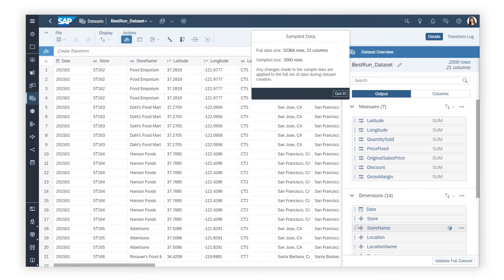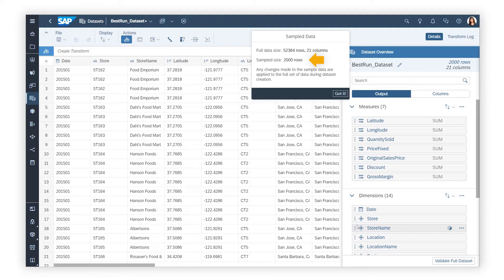When your data source contains more than 2,000 rows, a sample of the data is imported for you to work with. Any transformations you make are applied to the full dataset during validation.